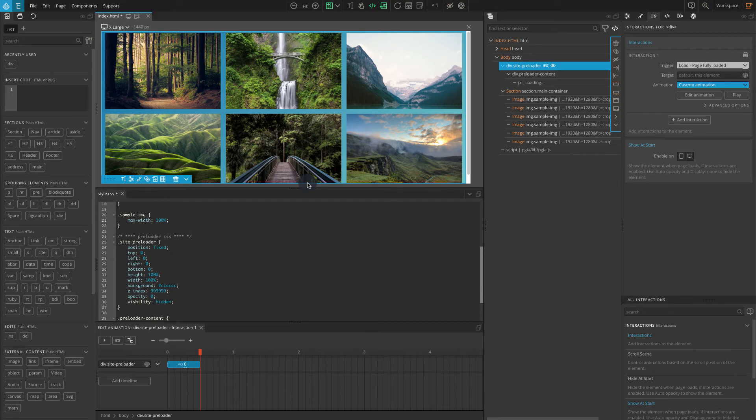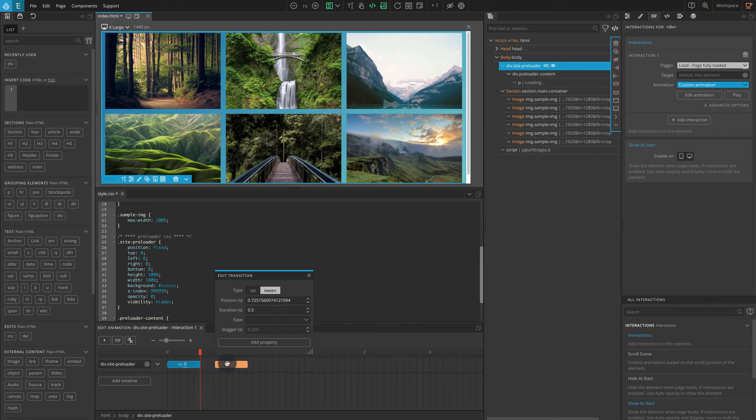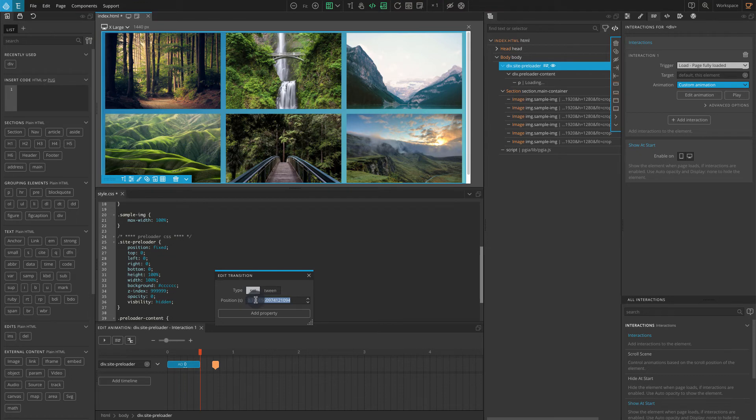Let's add another transition at the end of the interaction to completely hide the element. Click on the blank area inside the timeline editor. Click on the blue transition bar. For type select set. For position enter 0.5.